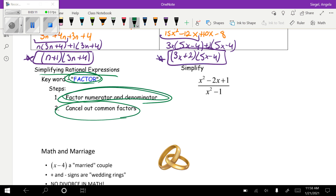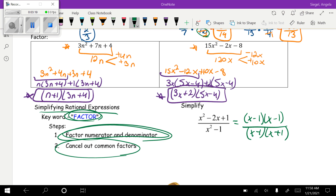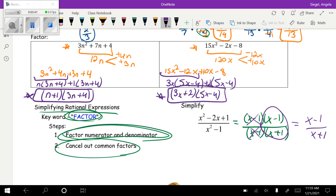We factor the numerator and denominator if possible, then cancel anything we can. I'm going to look at this as two different problems and factor each part. On top it was (x − 1)(x − 1) and on the bottom it was (x − 1)(x + 1). We cancel the (x − 1) that appears on both top and bottom, leaving a final answer of (x − 1) over (x + 1).